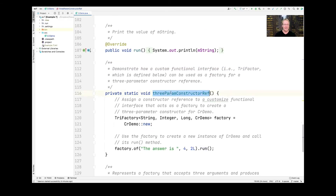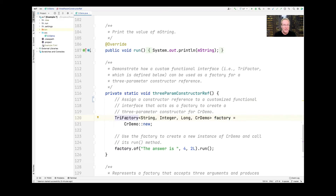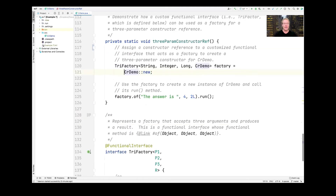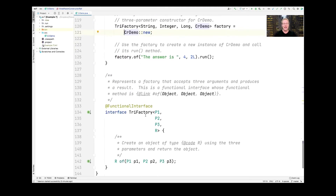Then we have yet one more example that shows off other features of Java constructor reference support. This creates a local variable called factory that's an instance of a custom functional interface we defined called Trifactory. You can see that Trifactory is just an interface that has three type parameters — P1, P2, P3 — and a return value R. Its of method takes P1, P2, P3 and returns an instance of R.